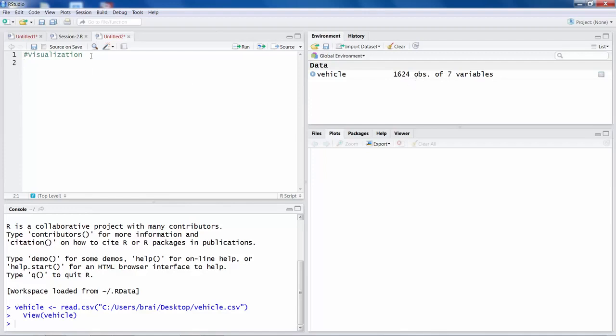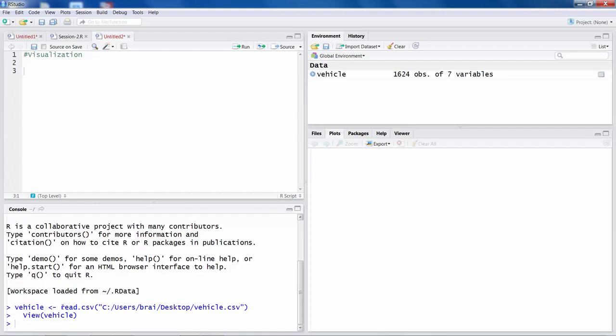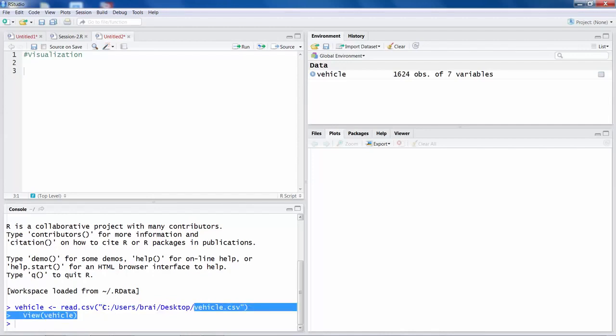Now if you want to look at the data, remember when you imported using this option, R automatically generated some codes that you can see here. So it was able to read this CSV file from the desktop, and then using view we were able to see that file.